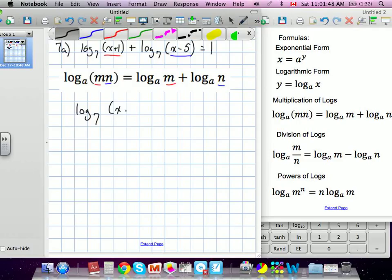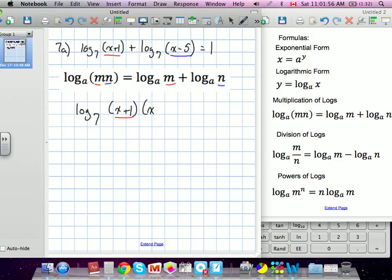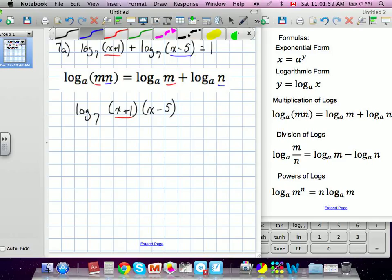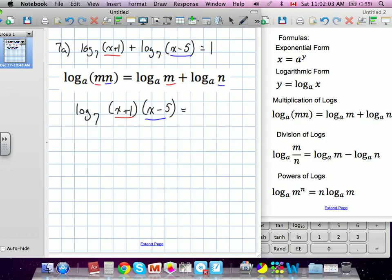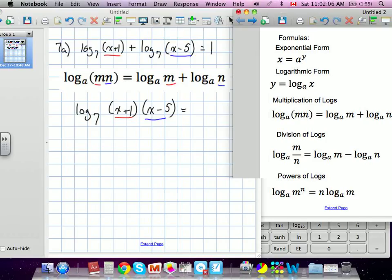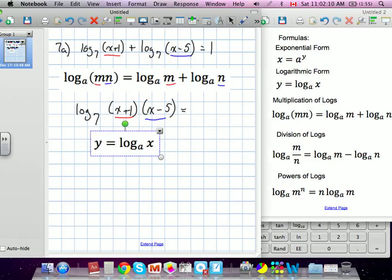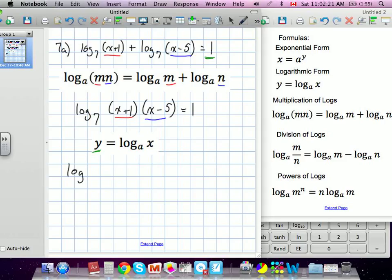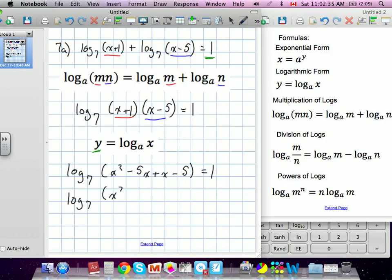We're going to multiply x plus 1, which would be our m, by our n, which is x minus 5. Our y value in this one is technically 1, so we're going to set it equal to 1. Now we're going to FOIL. We have log base 7 of x squared minus 5x plus x minus 5, which is equal to 1.